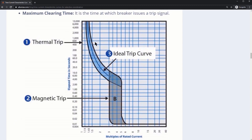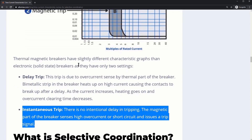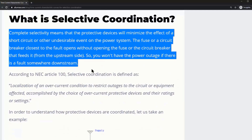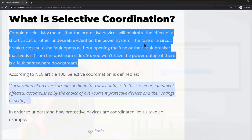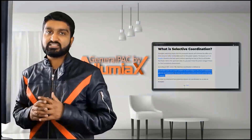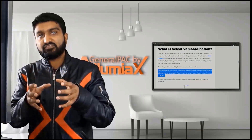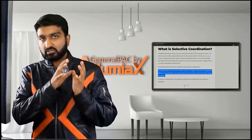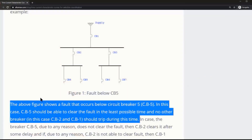The delay trip is in this particular region, whereas the instantaneous trip is beyond this region, beyond point B. Complete selectivity means that the protective device will minimize the effect of a short circuit or other undesirable event on the power system. The closest breaker feeding that particular faulted area is the one that actually operates and localizes the problem. If the fault is beyond CB5, we should expect CB5 to trip and not expect CB2 or CB1 to trip for that particular fault.